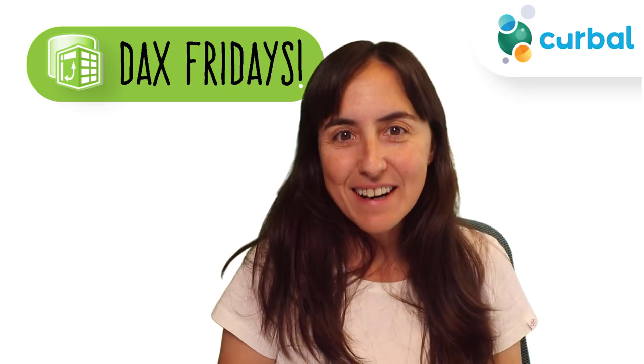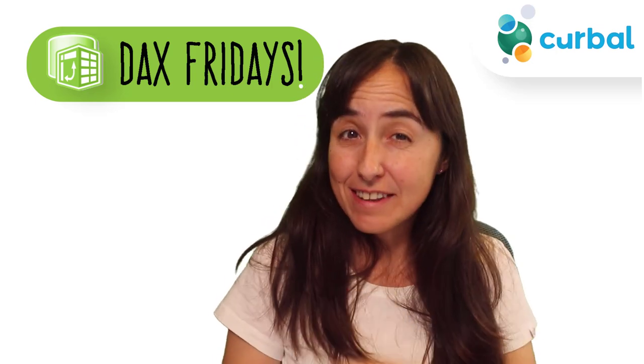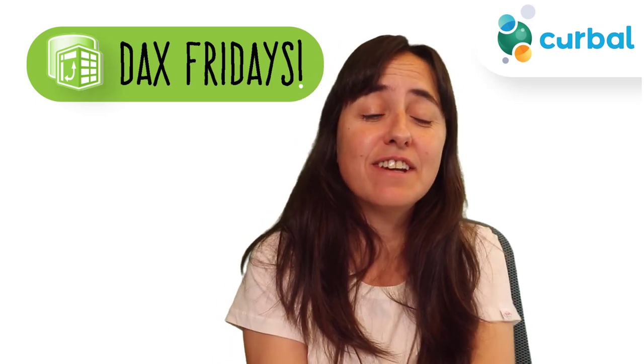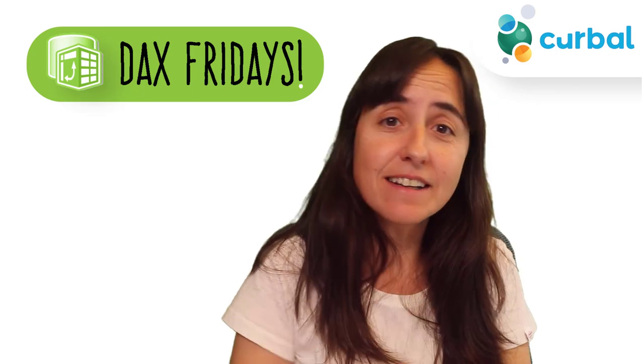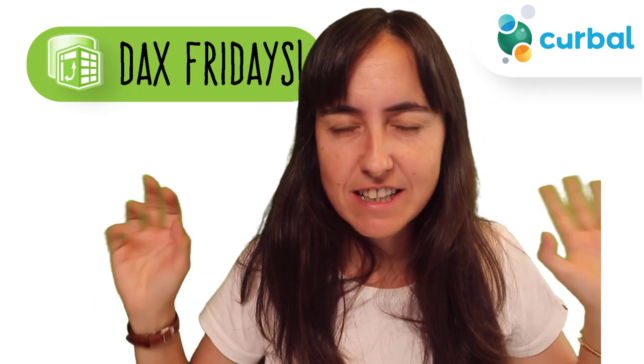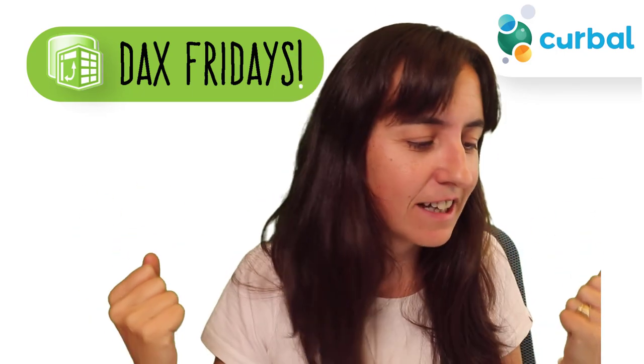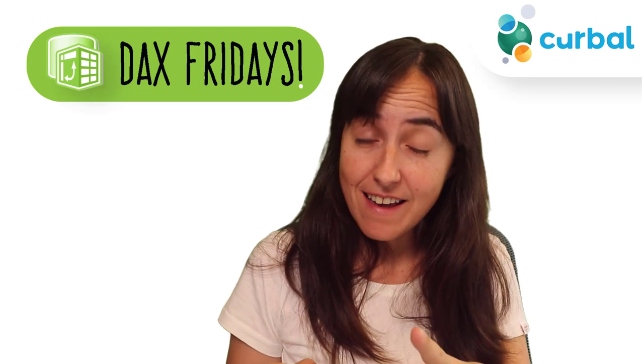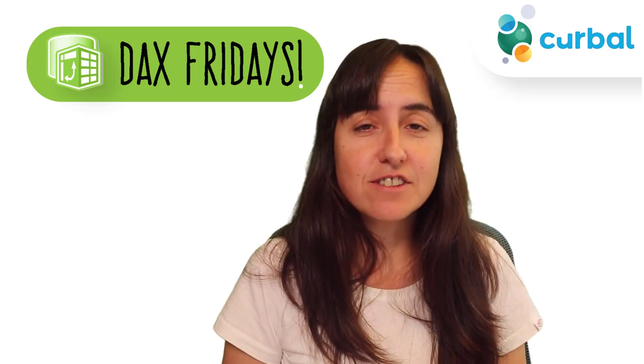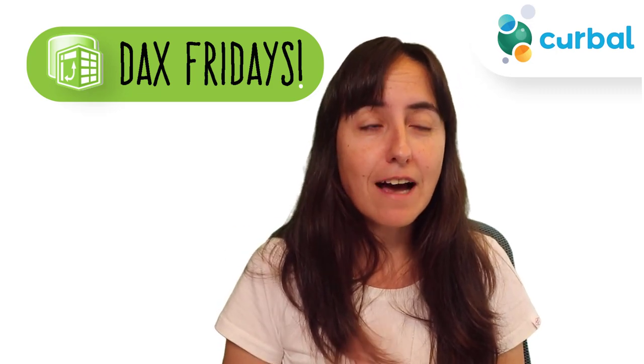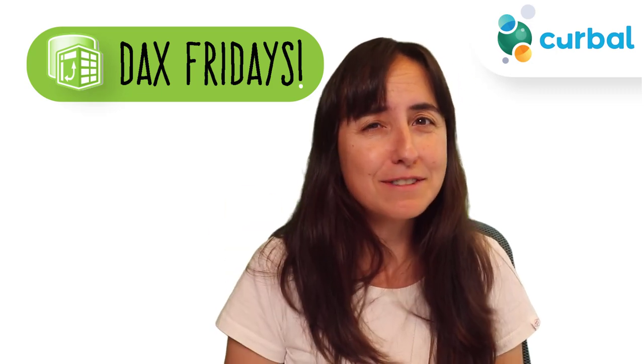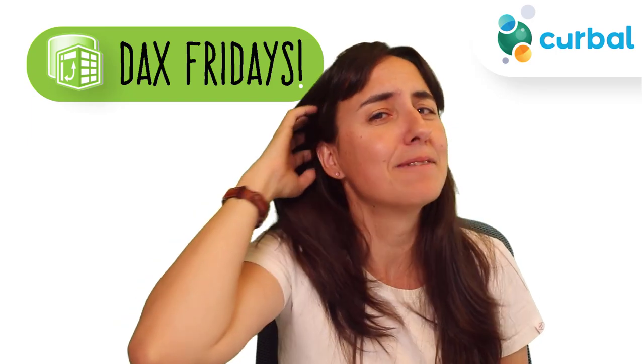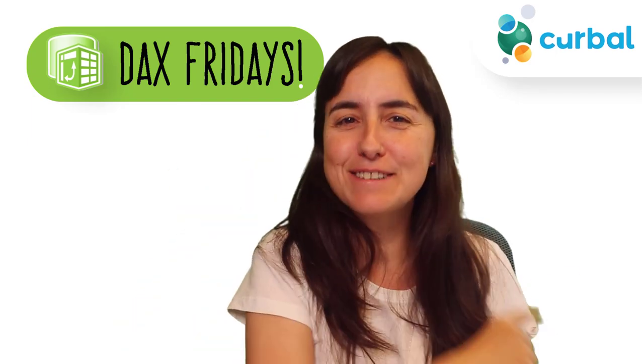Hello everybody, it is Friday so it's time for another DAX Fridays, a new DAX expression every Friday. In today's DAX Fridays we're going to continue with our DAX battles. This time it is RANKX versus TOPN. You've always asked me what the difference is for the longest time, and it is time. Let's figure it out, shall we?